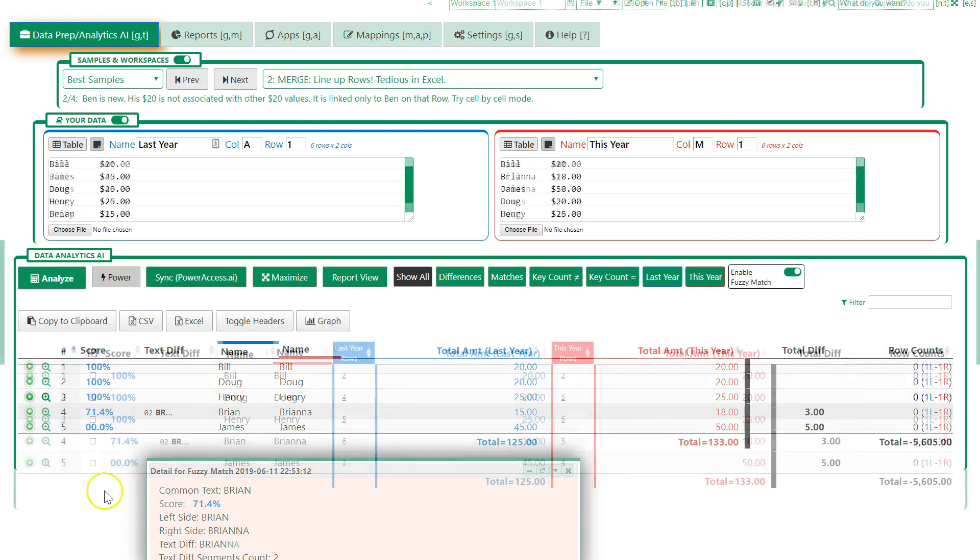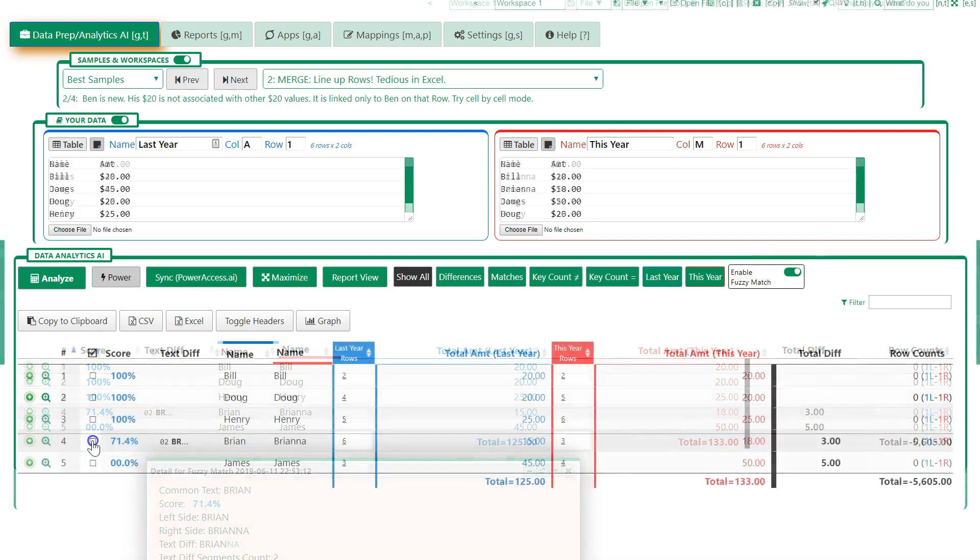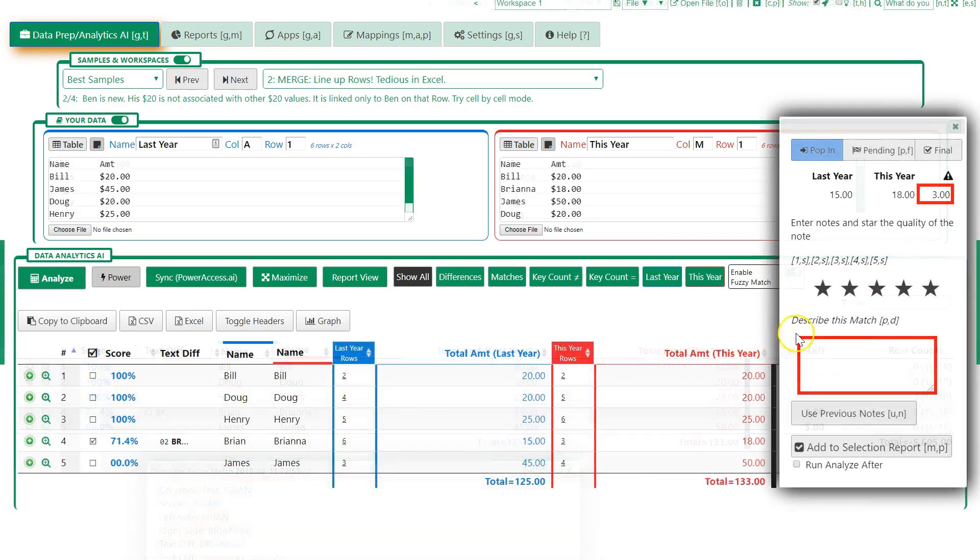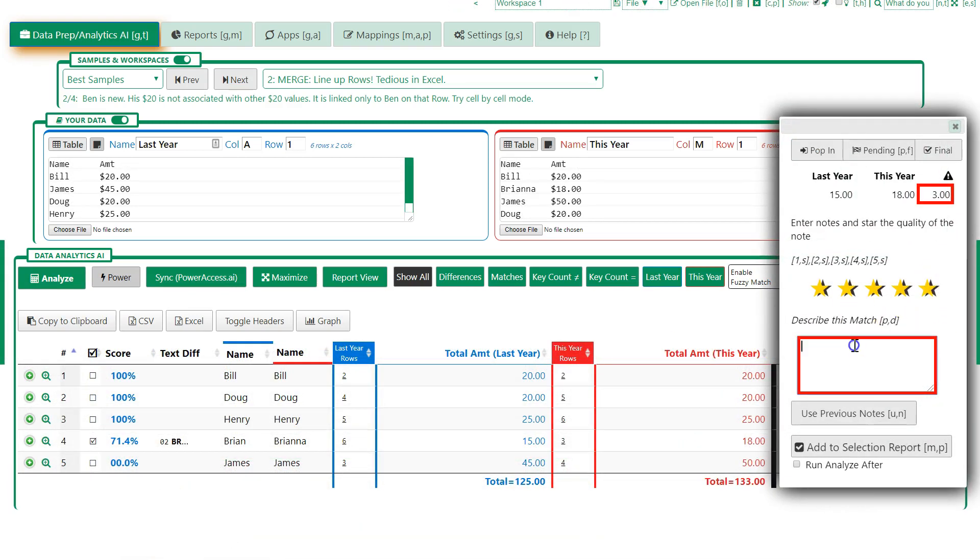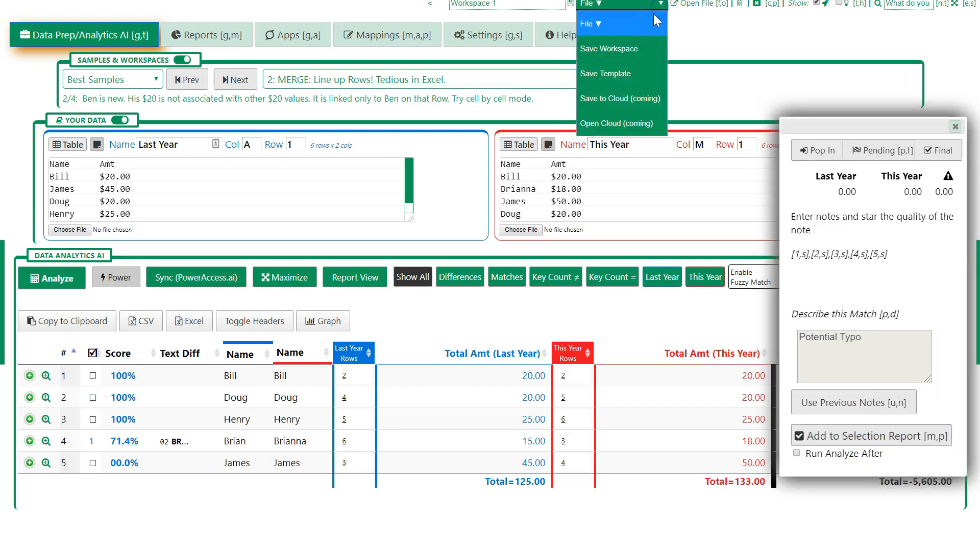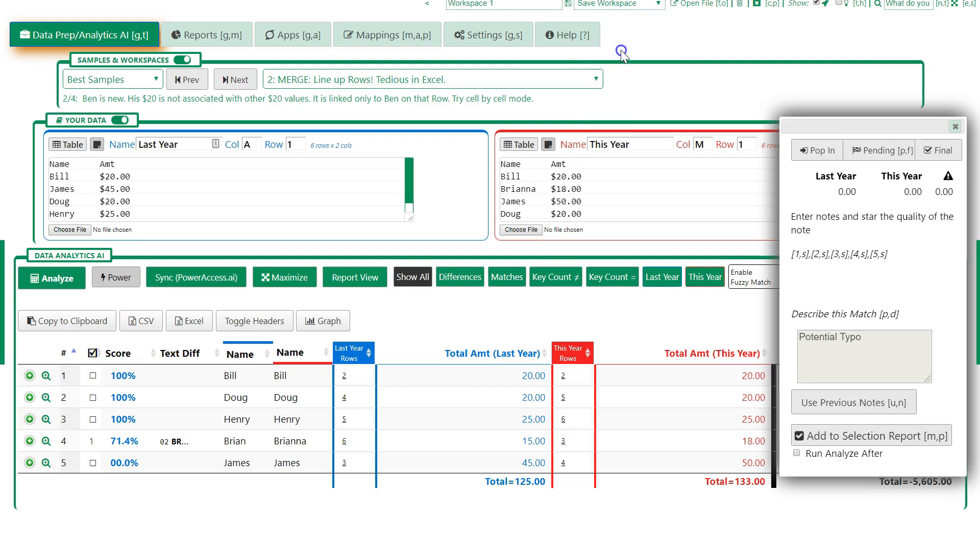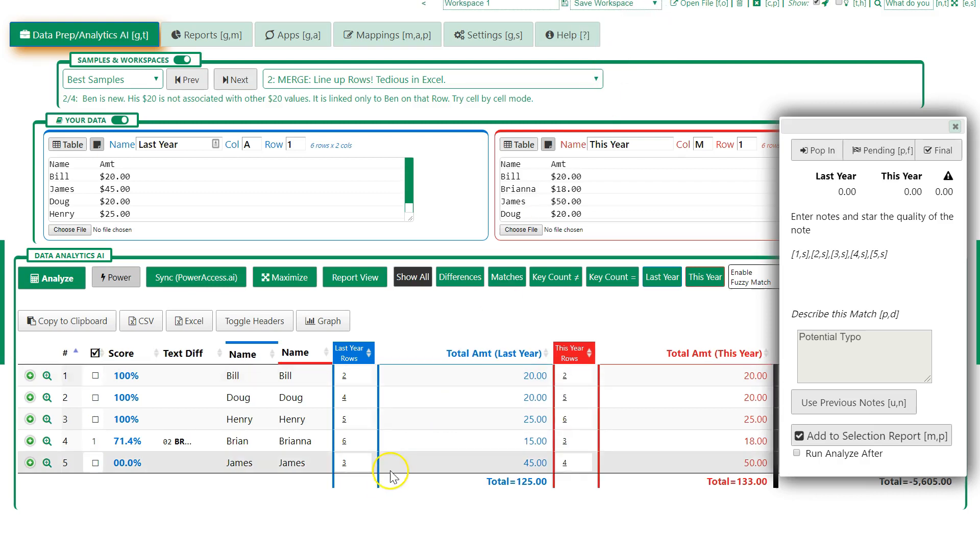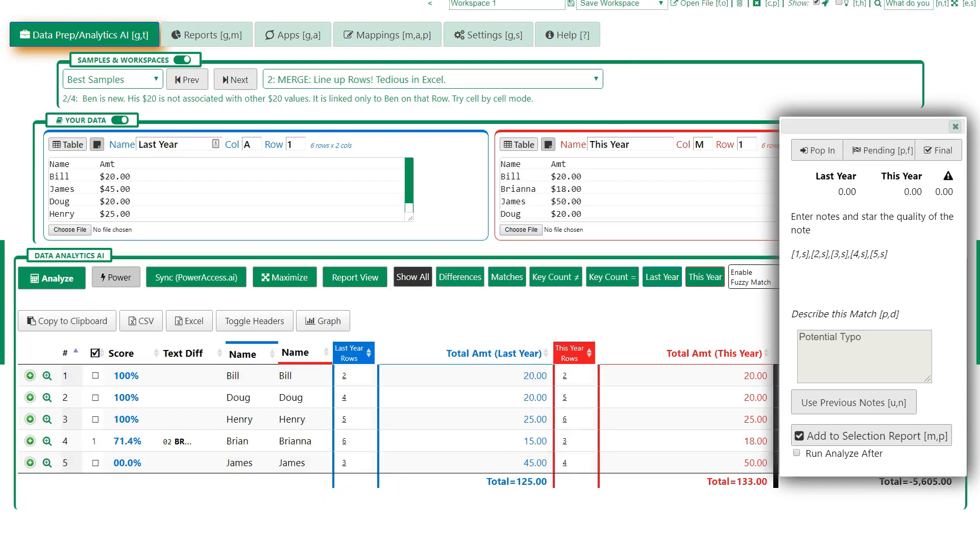We're tagging Brian and Brianna as a potential typo, and we can save that so somebody else can look at this later. We can save this entire workspace to our desktop or to the cloud for recall later by us or by somebody else, and eventually in a collaborative mode as well.